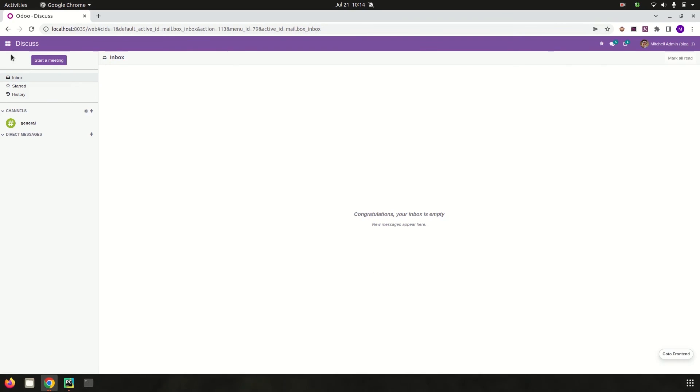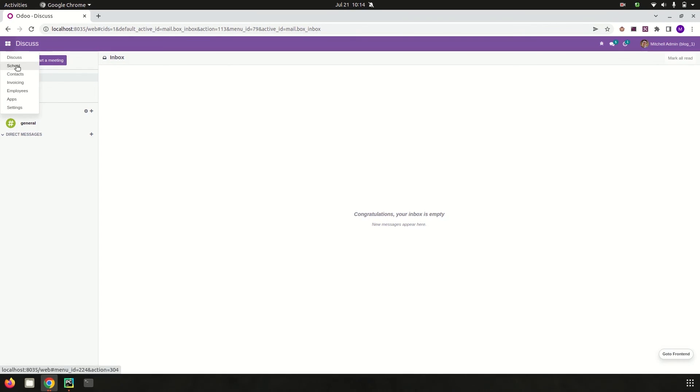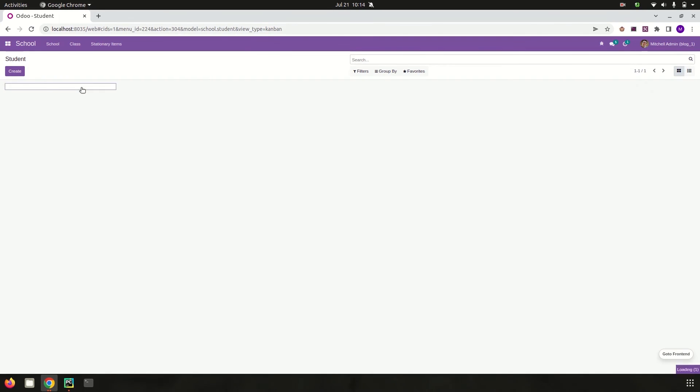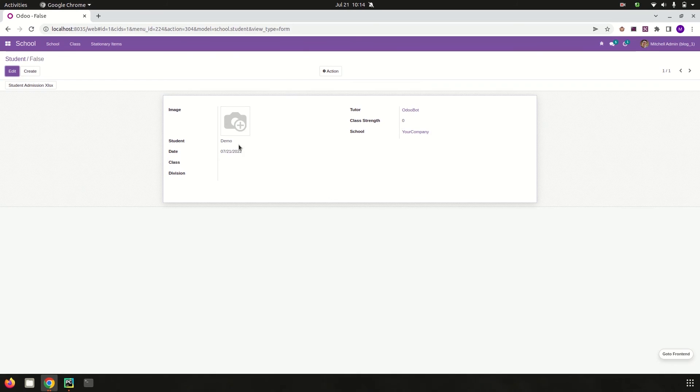I'm going to my school menu and that particular record is created here with the student name 'demo'. Likewise, we can create records using this post-init hook in Odoo. Thank you.